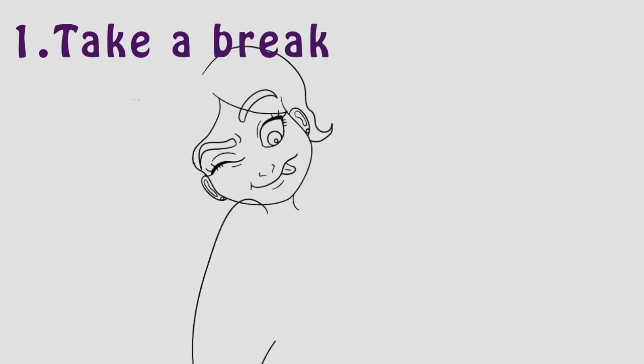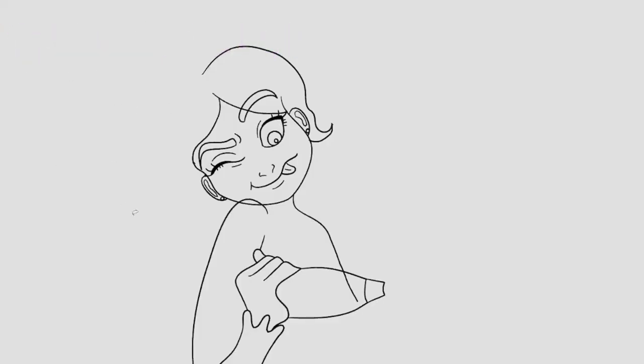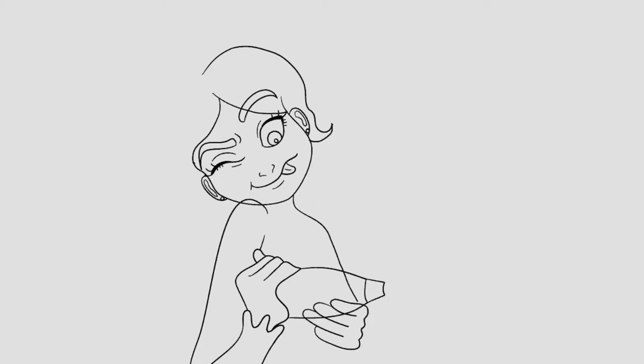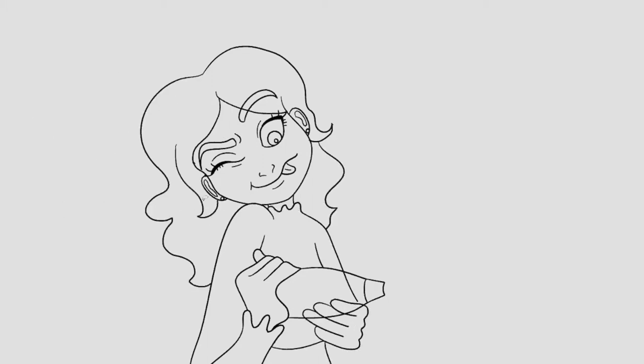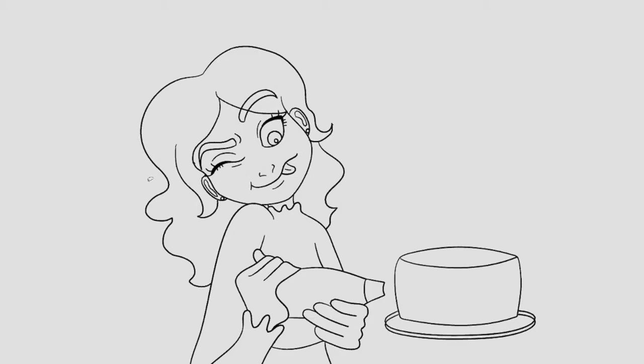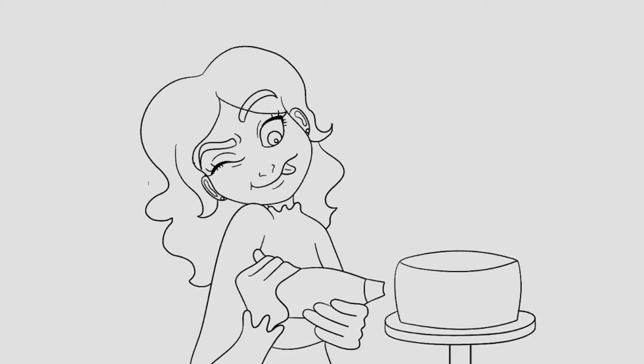Number one, take a break. Sometimes all we need is time to recharge. If you can, step away from the sketchbook, drawing tablet, whatever you're using, and try to just do something else that you like.